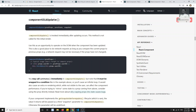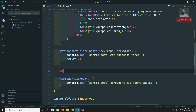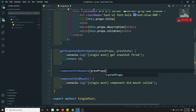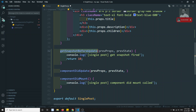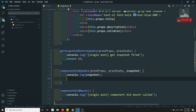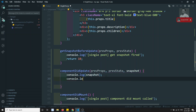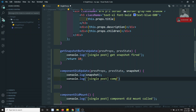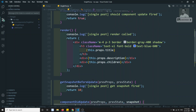The last one is componentDidUpdate. Whenever everything is completed, componentDidUpdate will fire. Here, componentDidUpdate takes previousProps, previousState, and also the snapshot data returned from getSnapshotBeforeUpdate. If you console.log the snapshot, you will get the output — whatever the return value is, say 10, you will get it here. I will write console.log 'single post componentDidUpdate fired'.